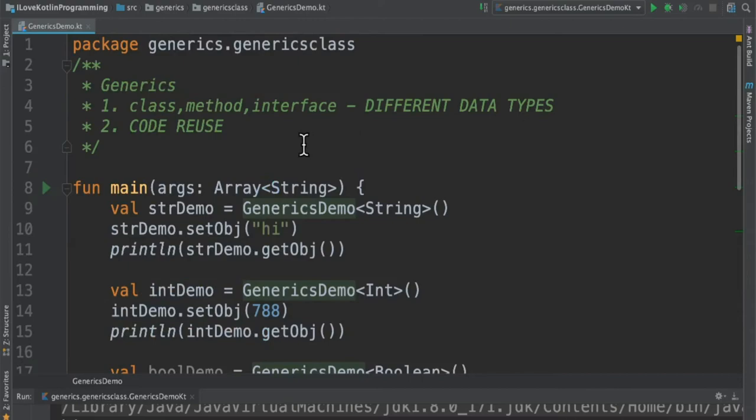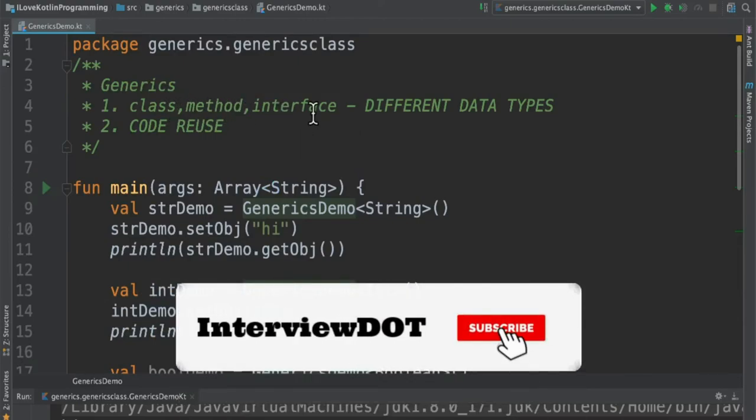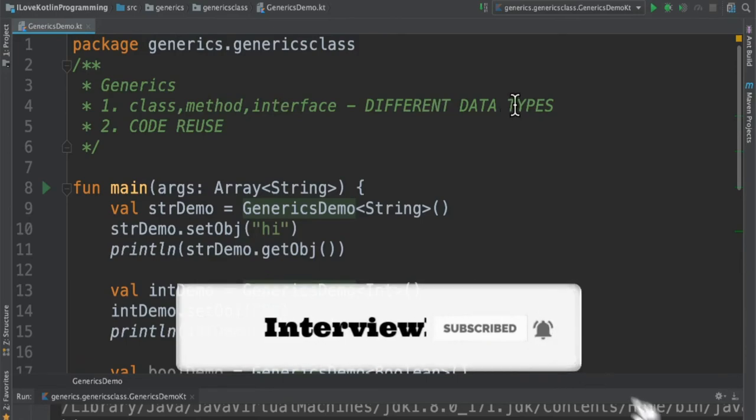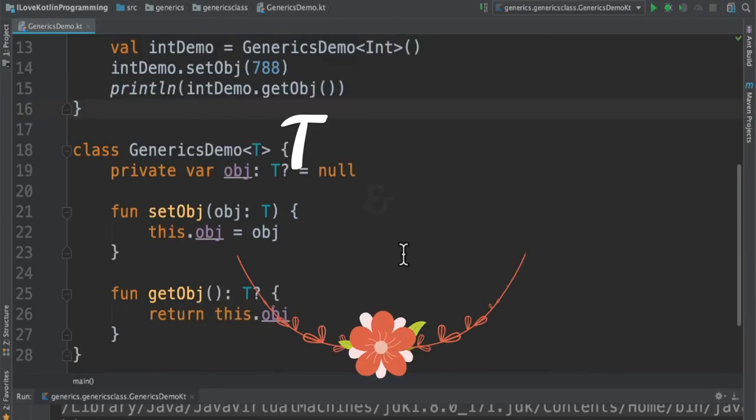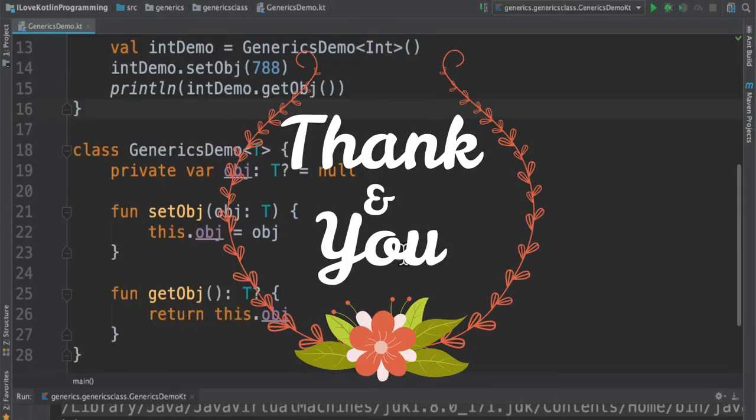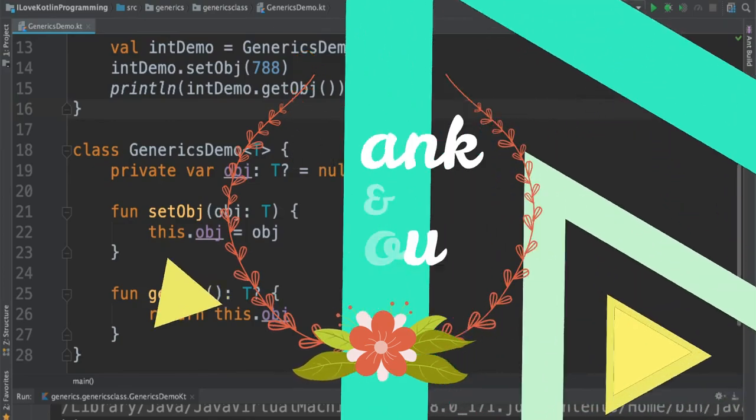As I said, generics is a feature which enables classes, methods, or interfaces to handle different data types. Hope this small information about generics is useful. Please try out the example. Thank you.